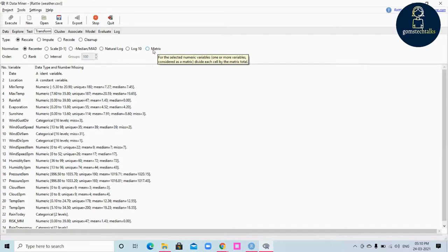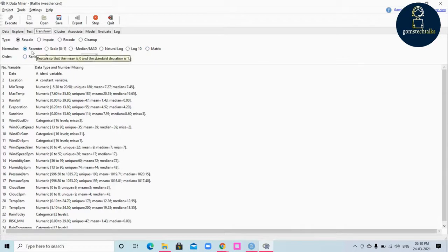Consider this: a variable like income will overpower a variable like age when calculating distance. A distance of 10 years may be more significant than a distance of $10,000. So we have to recenter with the proper value. The types of normalization we may want to perform include recentering and rescaling our data to be around 0.